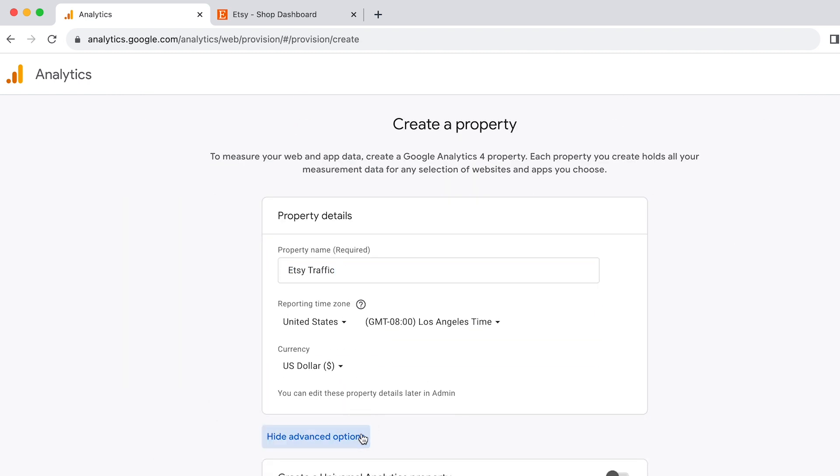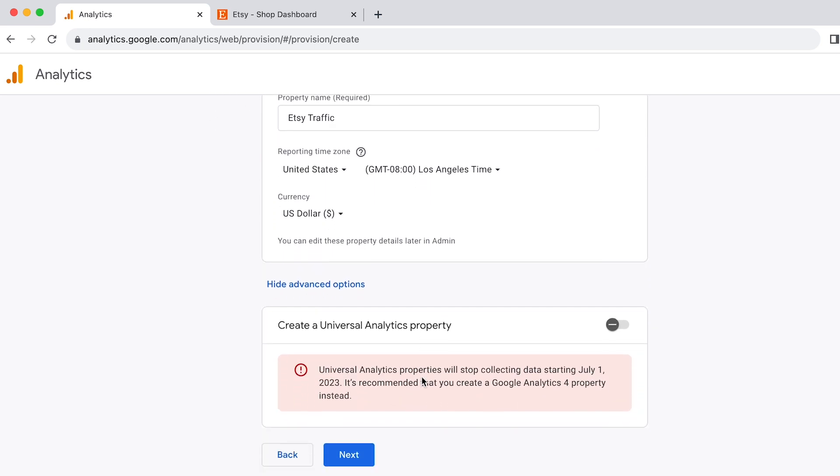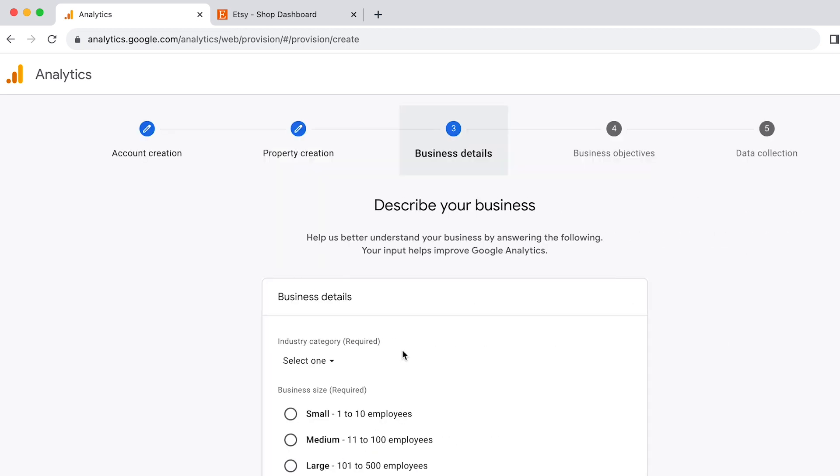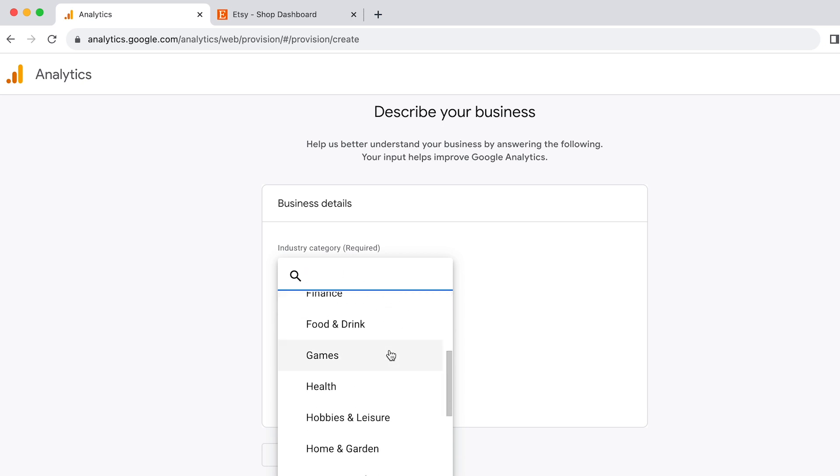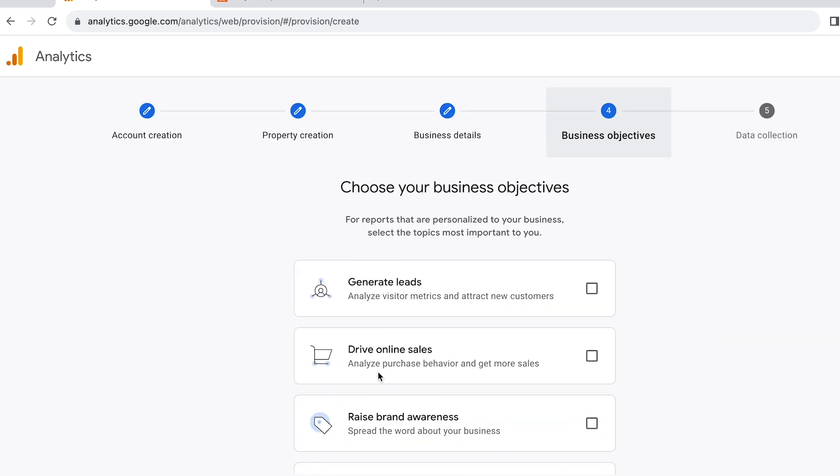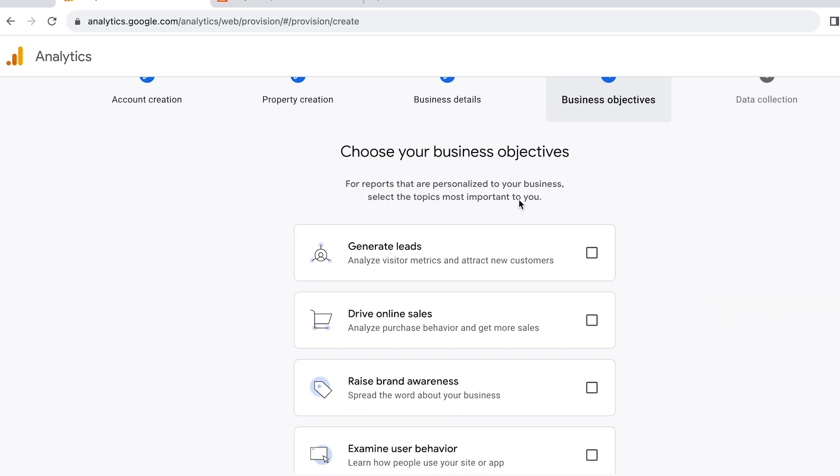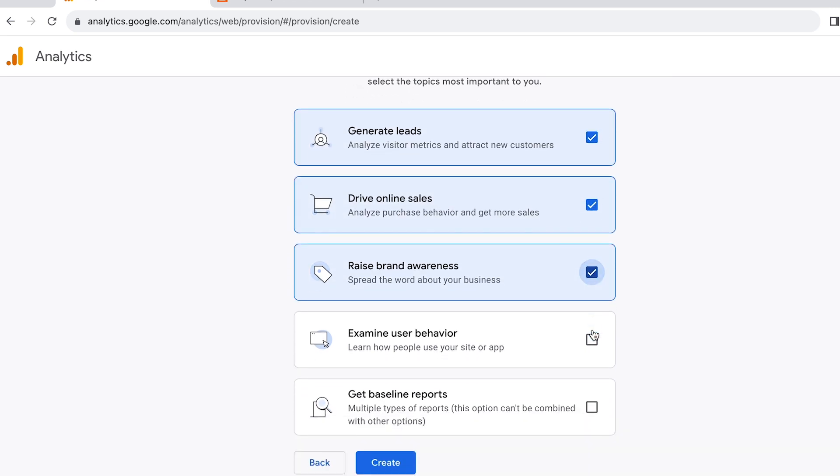Now this is telling you that Google Analytics is now switching from the old version, which is called Universal Analytics, to the new version, which is GA4. Next, you can answer some information about your business and then click Next. So for business objectives, you can select generate leads, drive online sales, raise brand awareness, and examine user behavior, and then click Create.